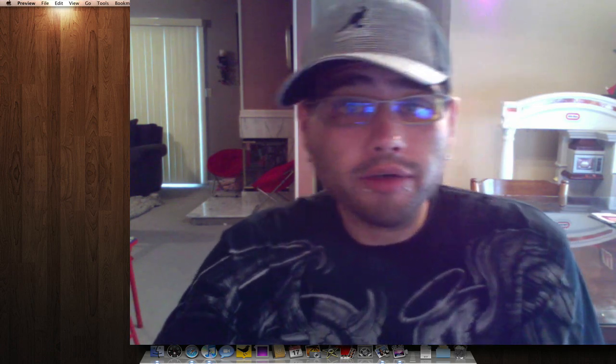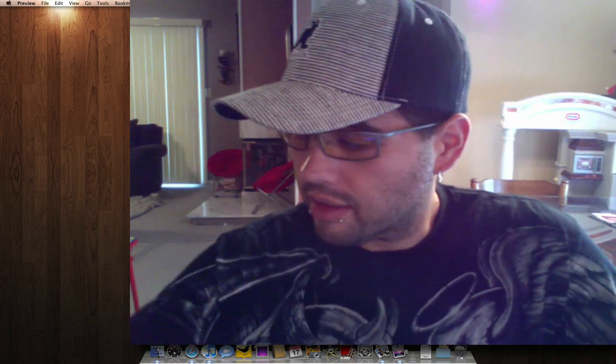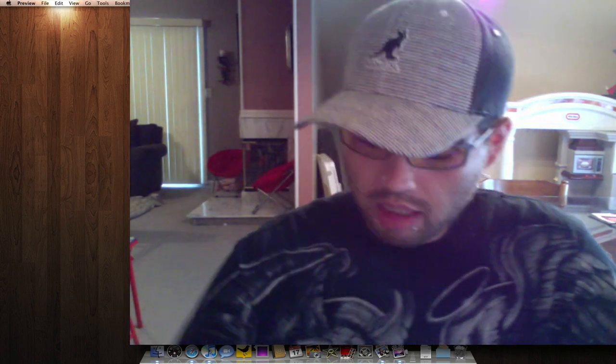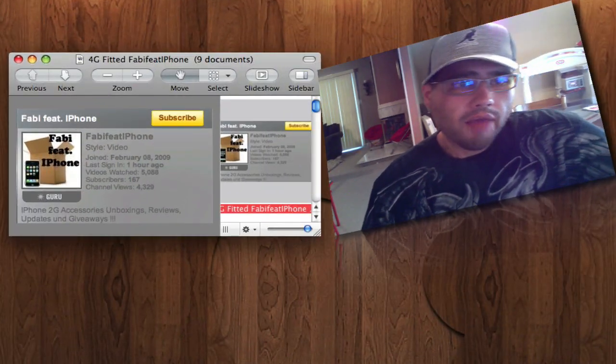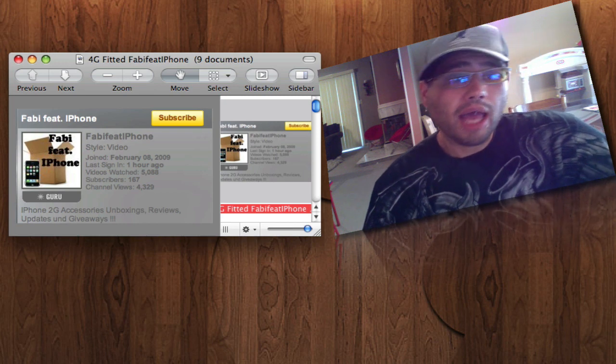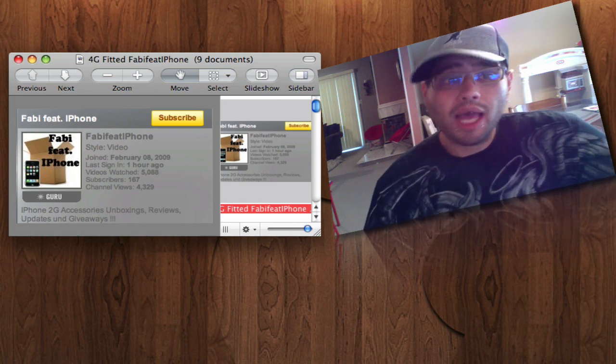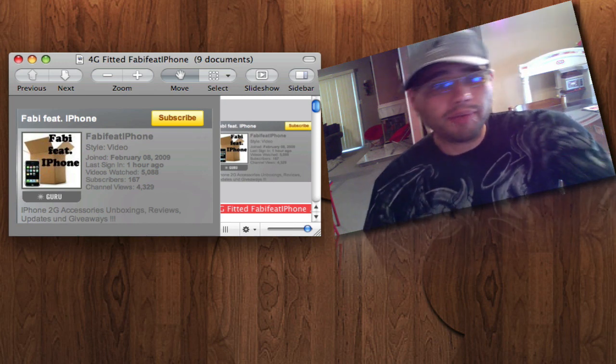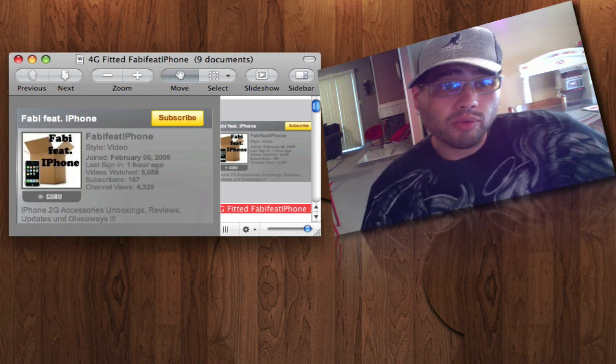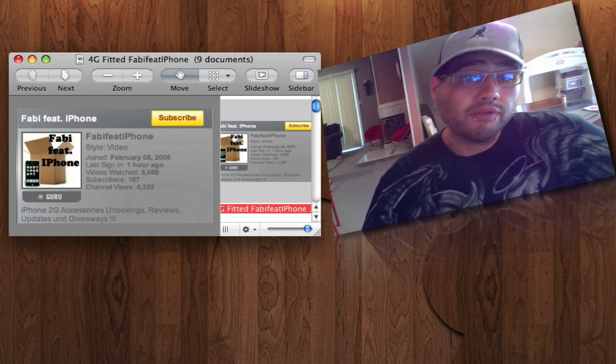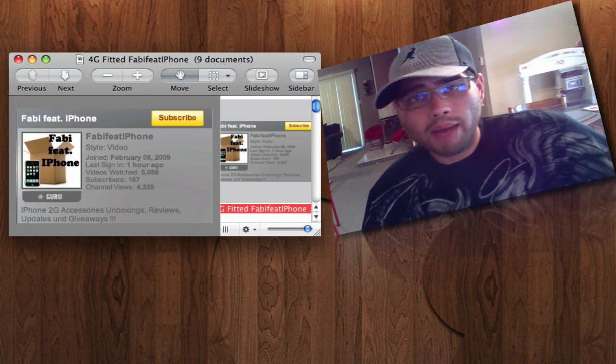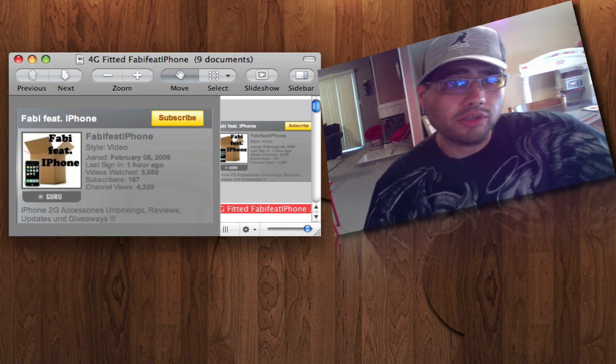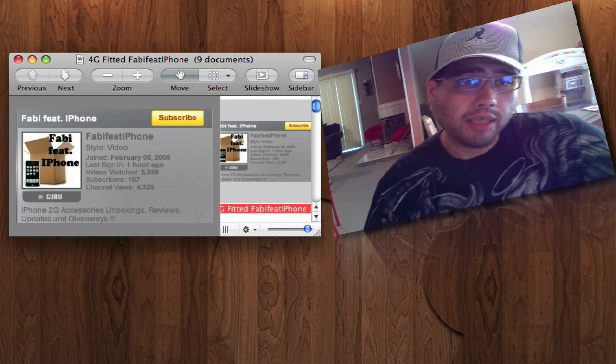So guys, here are the winners. The winners of the 4G cases, which are going to be these right here. These here are really nice cases. I actually like these. The winners are going to be Fabi Feature iPhone. You see the channel page right here. That is the winner of one of the spec fitted for the 4Gs. No color options neither. It's just going to be straight you get what you get.